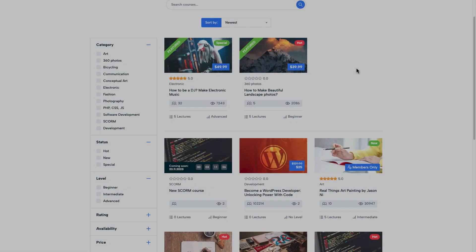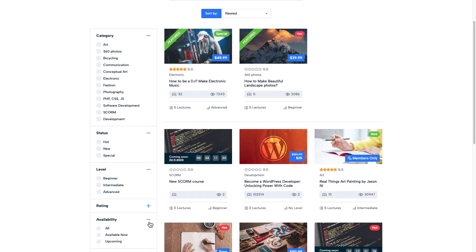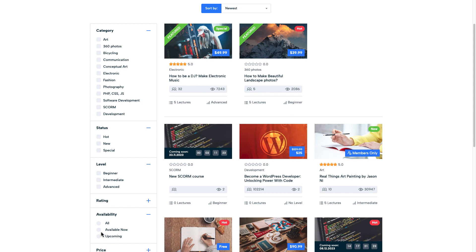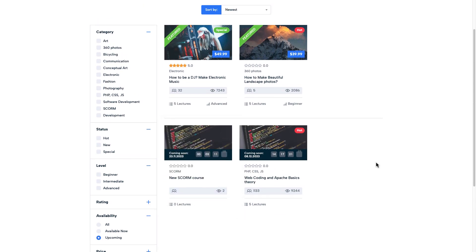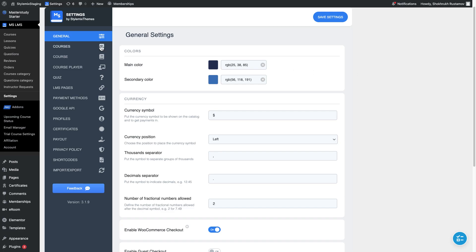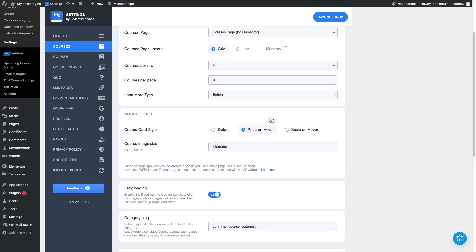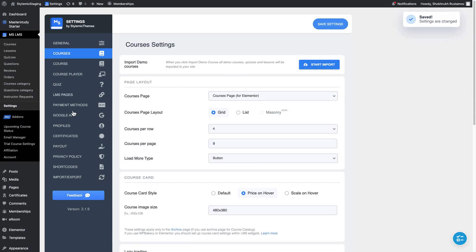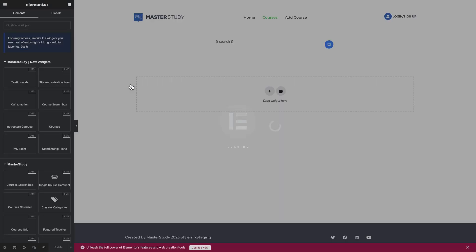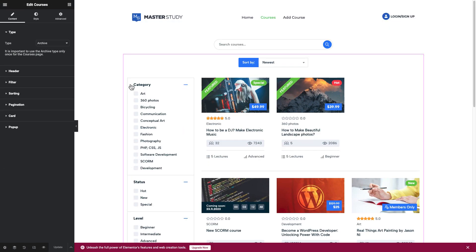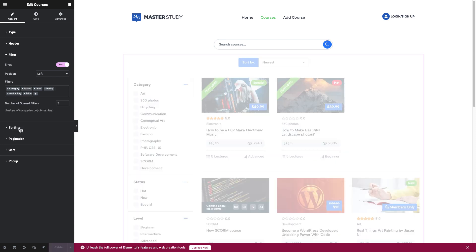You can also enable the filter availability which helps you to sort courses according to their availability. First, in the settings of the plugin turn on the filter availability. Then, edit the courses page with Elementor. Add availability filter in the filter section.